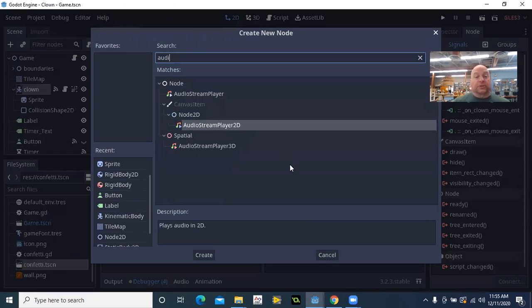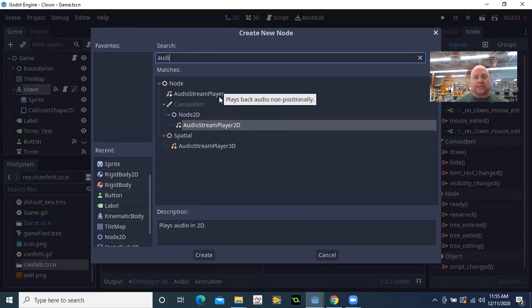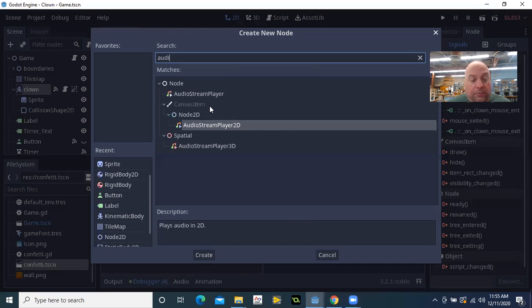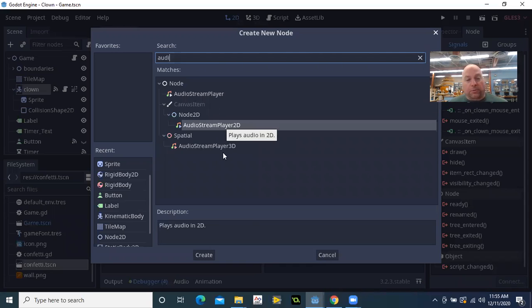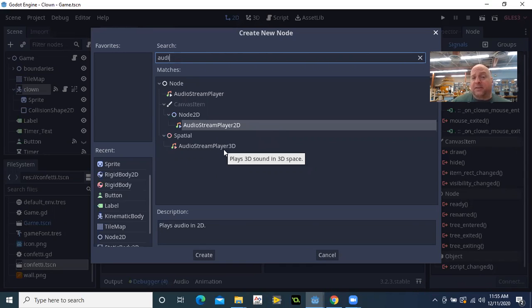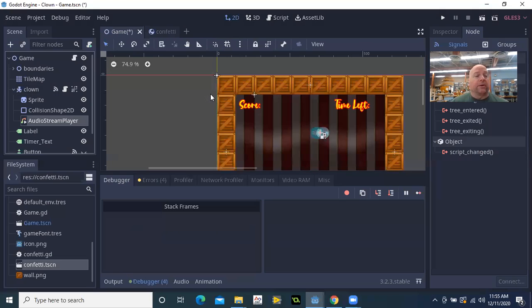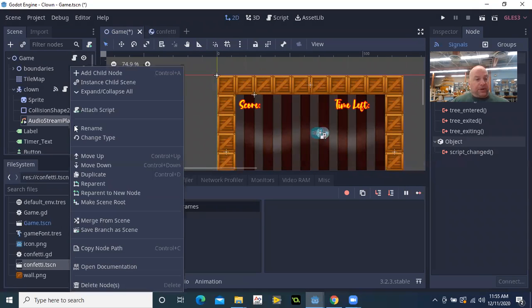So the audio stream player, there's a couple different ones. If you want to sort of create a sense of movement or position in the room you can choose the 2D or 3D. That's a little bit more advanced than I need for what I'm doing, so I'm going to just choose the regular audio stream player.